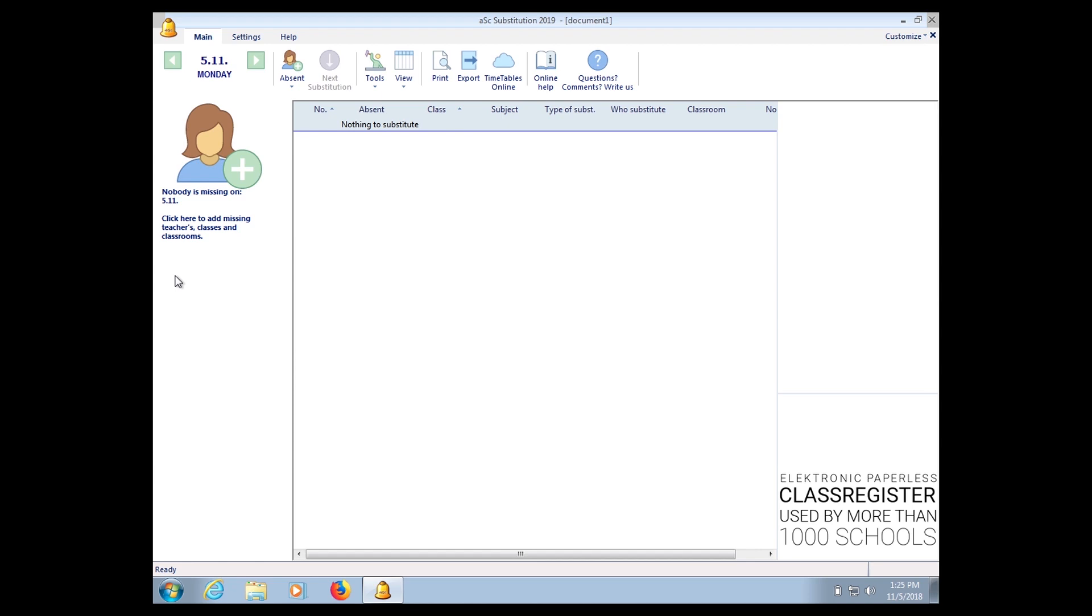Hello, good afternoon. My name is Chandra and I'm today going to show you how to do substitution or relief using ASC substitution.